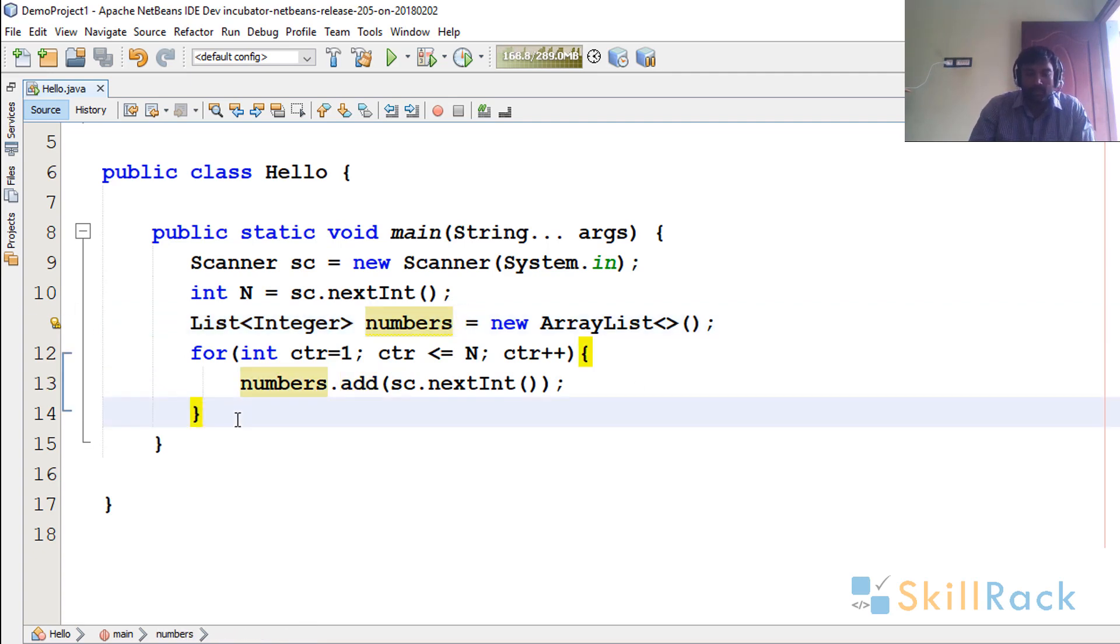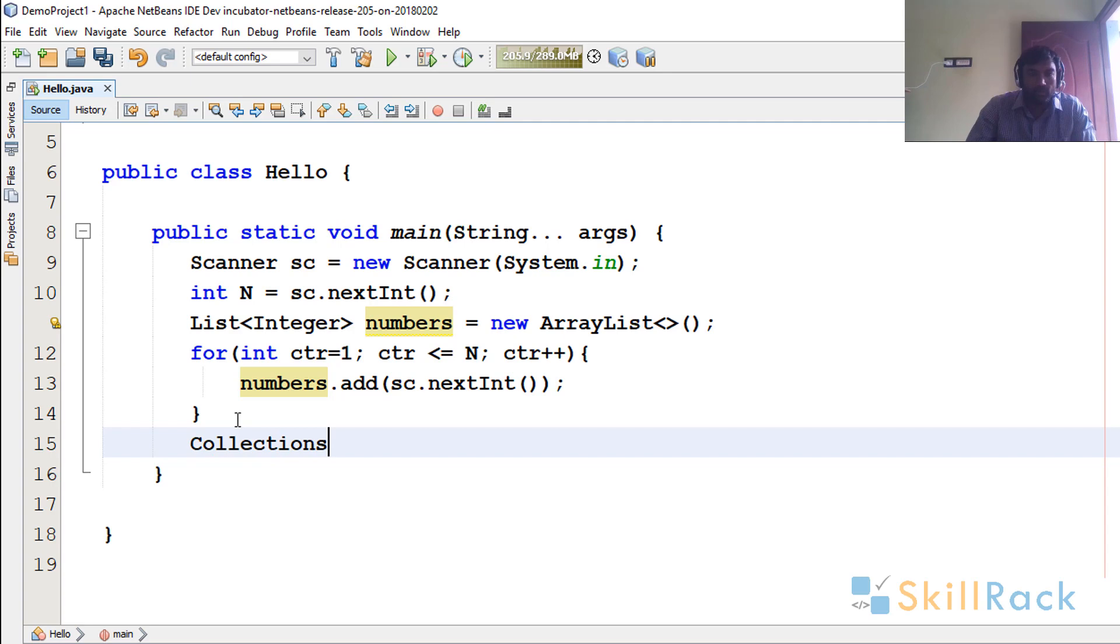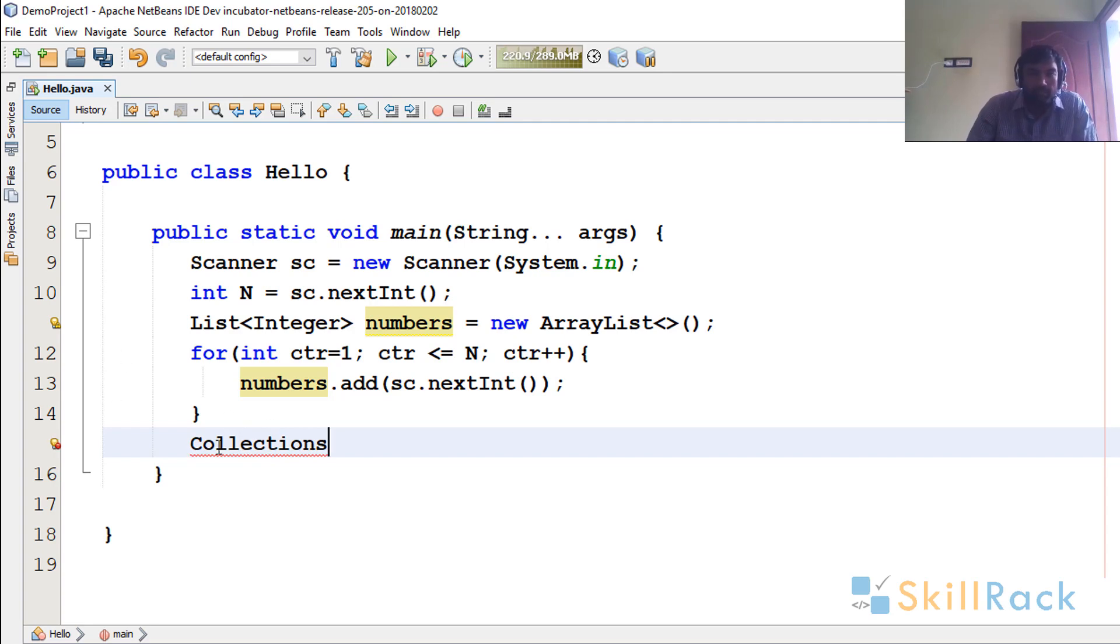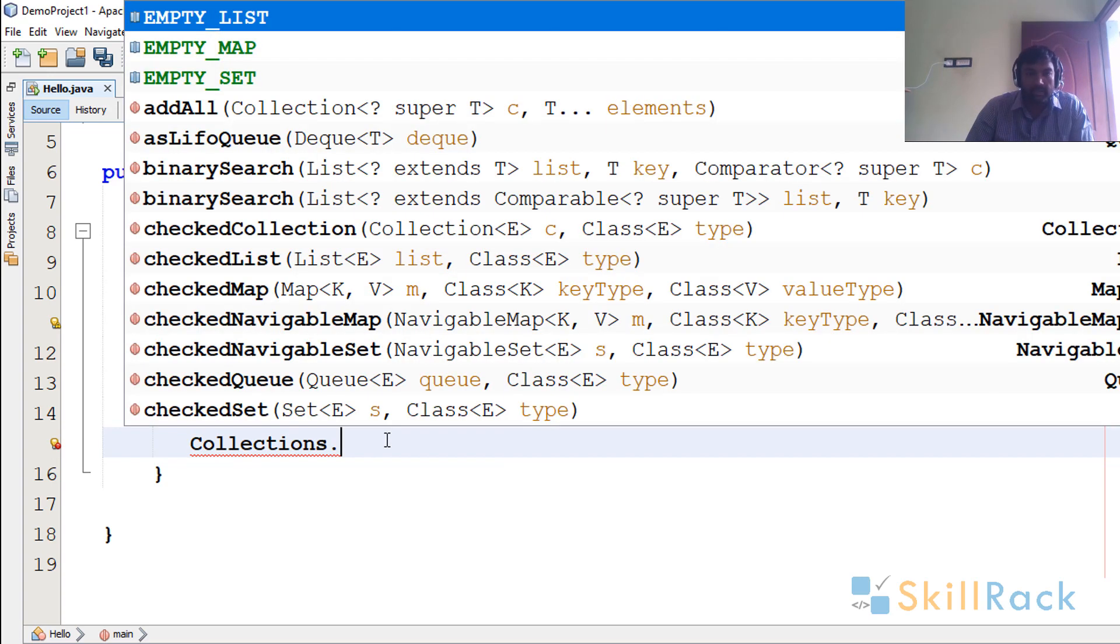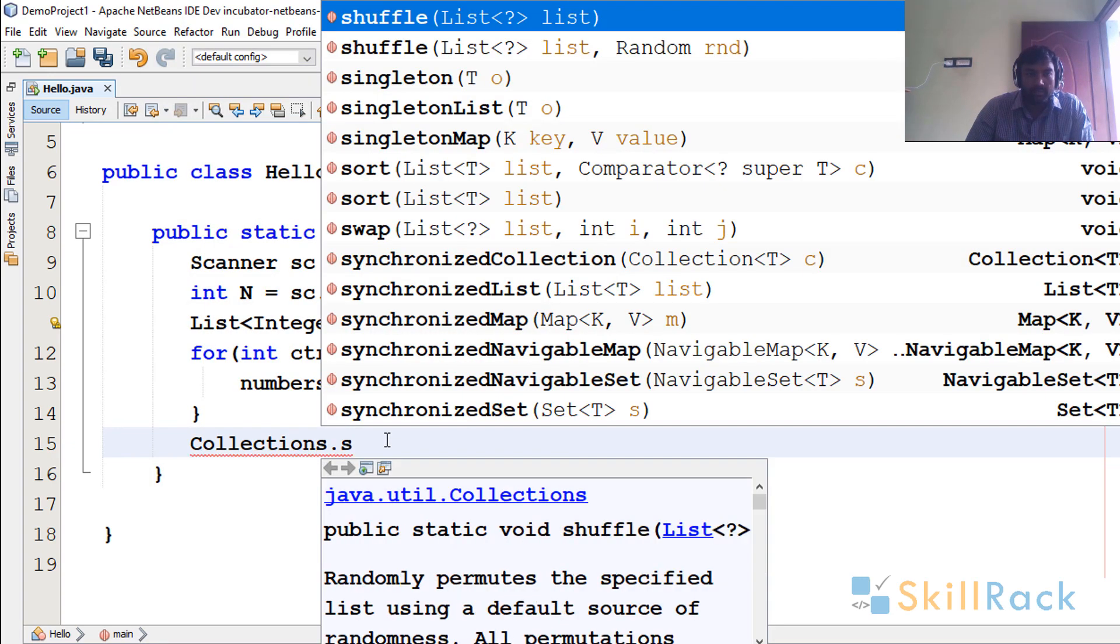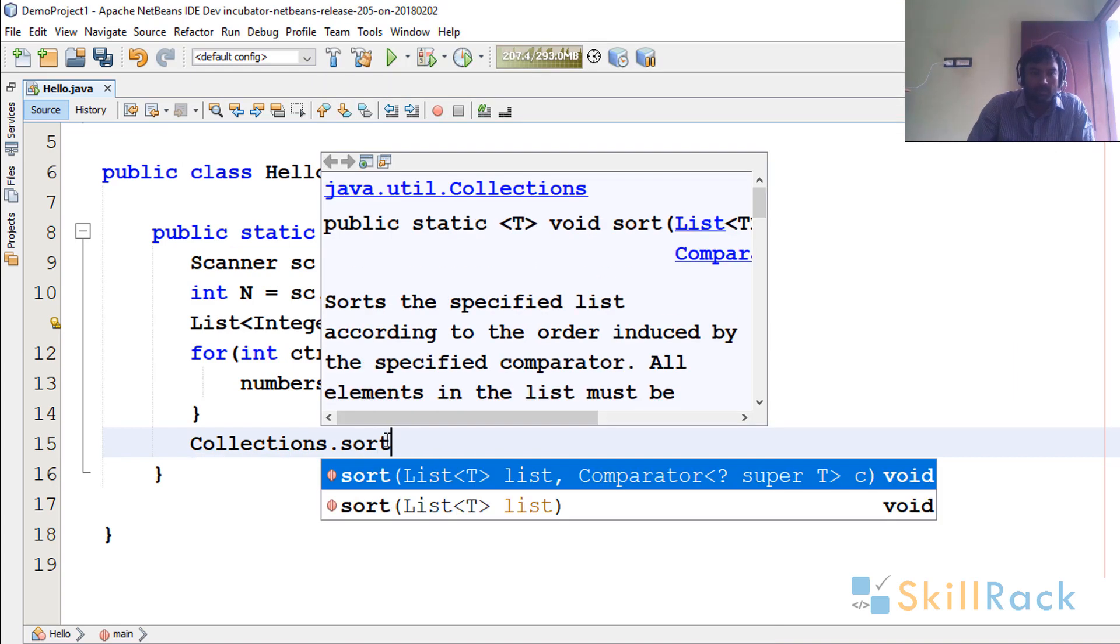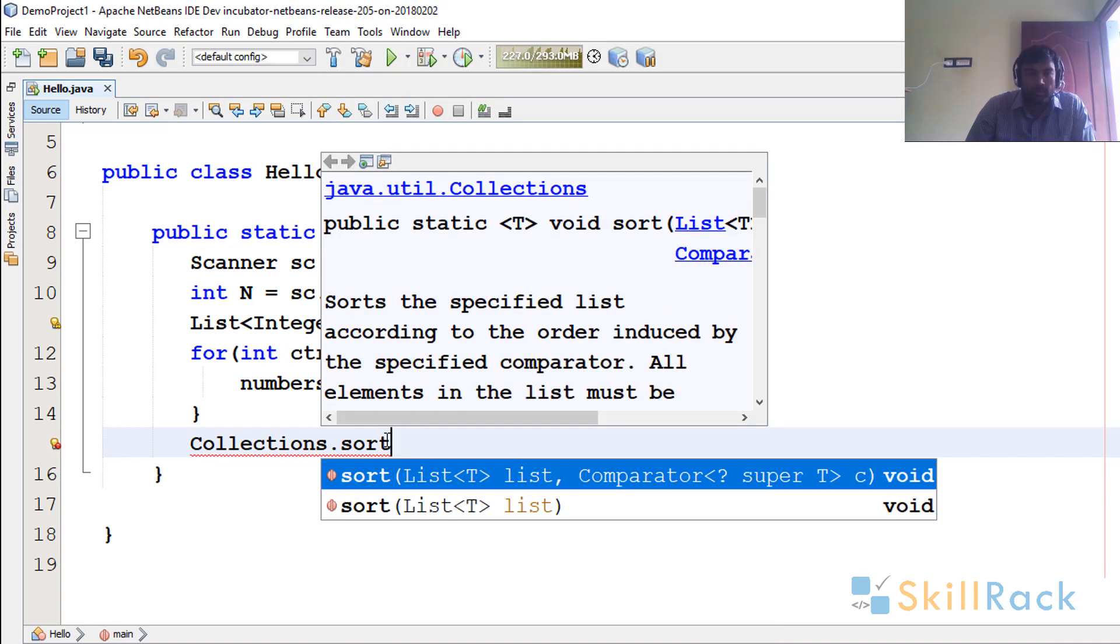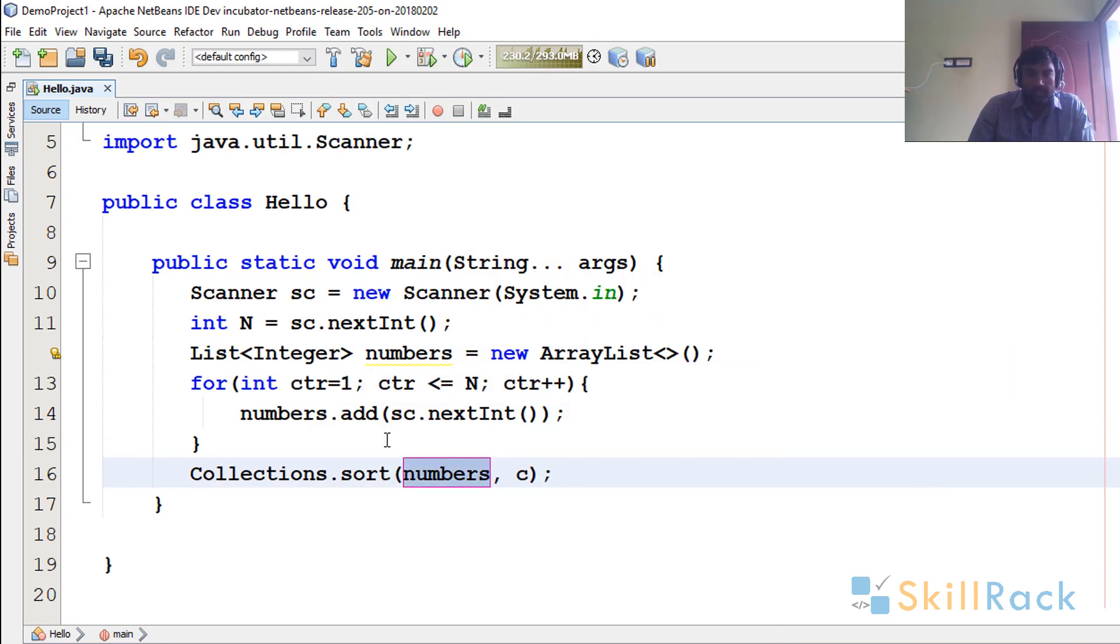So now all I need to do is sort these numbers. So for this I will be using the method in the Collections API. Please note that it is not Collection but Collections, one S is there. So Collections.sort.